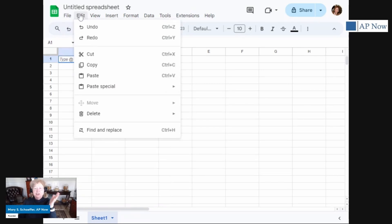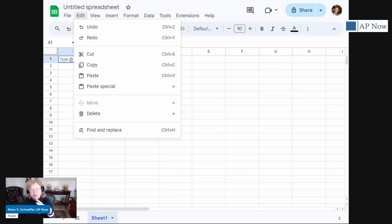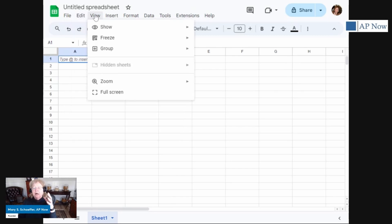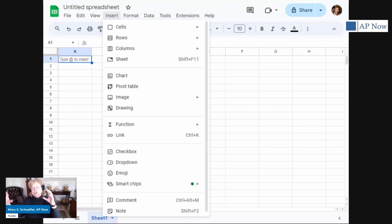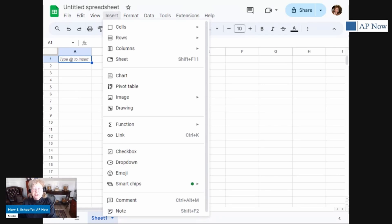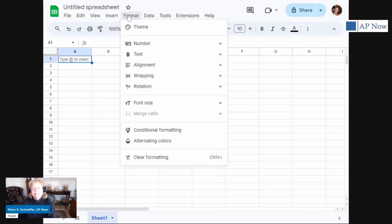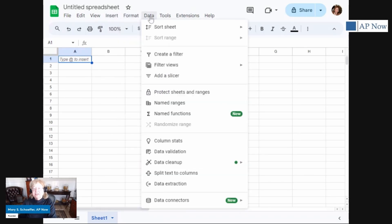Edit, it has the undo, redo, copy, paste. You'll notice that a lot of these functions are very much like Excel. The view, if you want to make it larger, smaller, et cetera. Insert, and in Excel, there are two inserts. Here we just have one and you can see all the different things you can insert. You can format just like you can in Excel, but again, different.